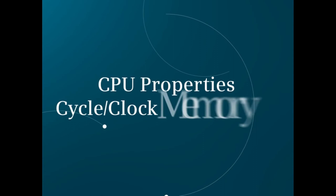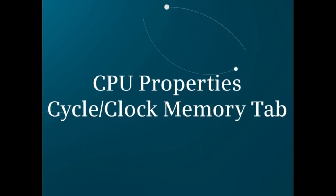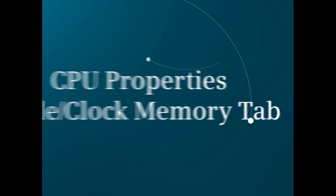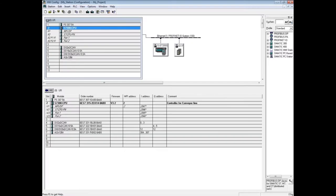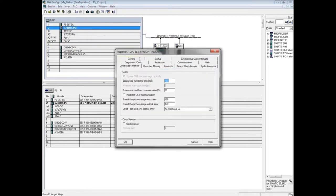This video shows the CPU properties cycle clock memory tab in the hardware configuration. With the hardware configuration open, double-click the CPU to open its properties, then click on the cycle clock memory tab.